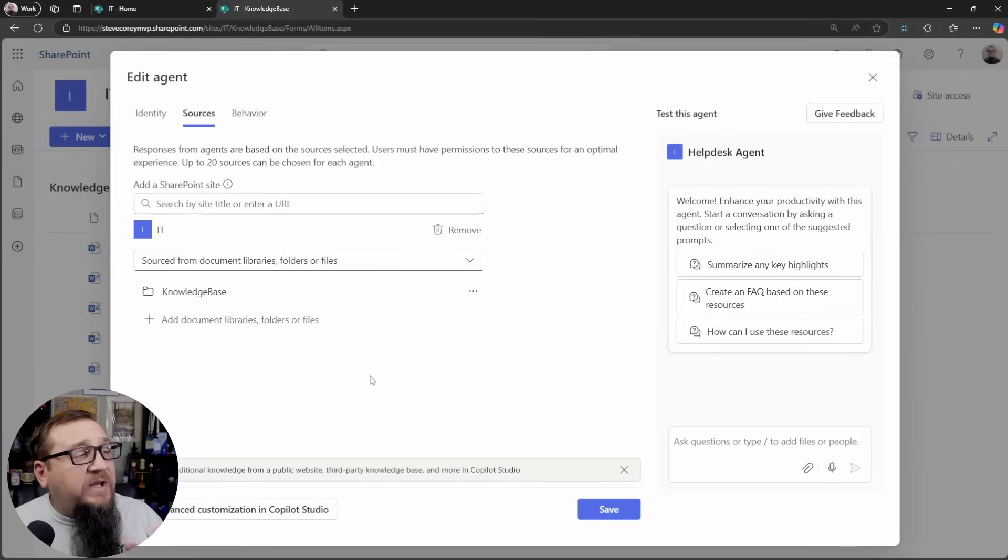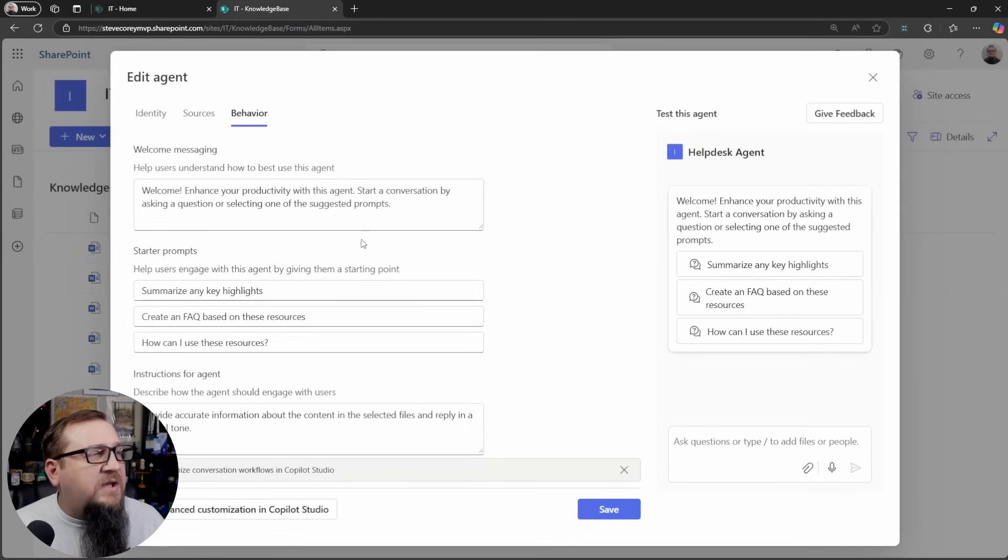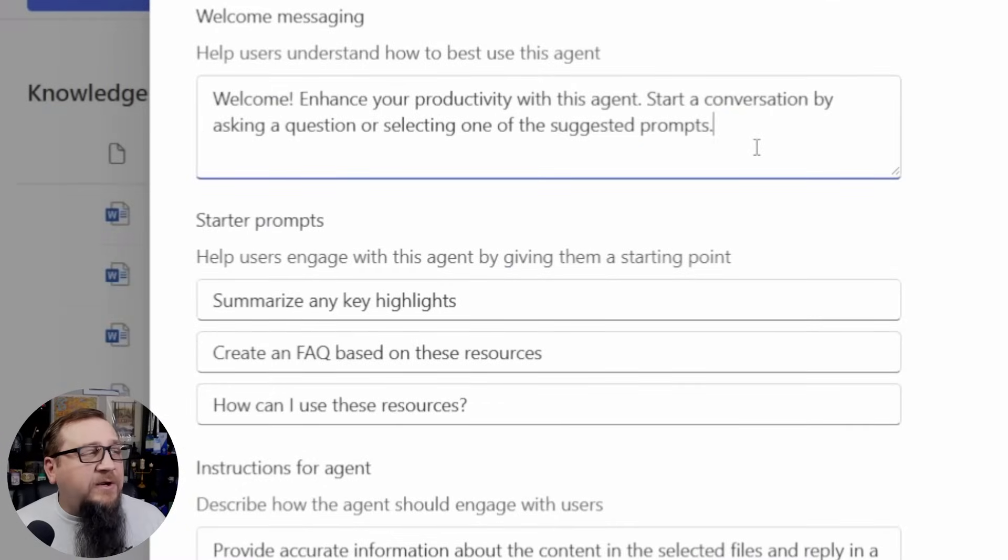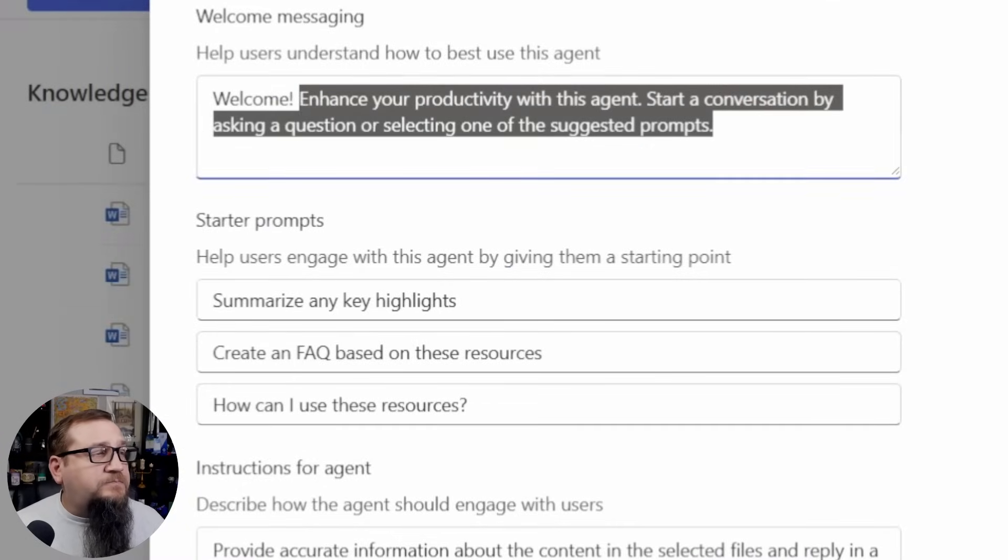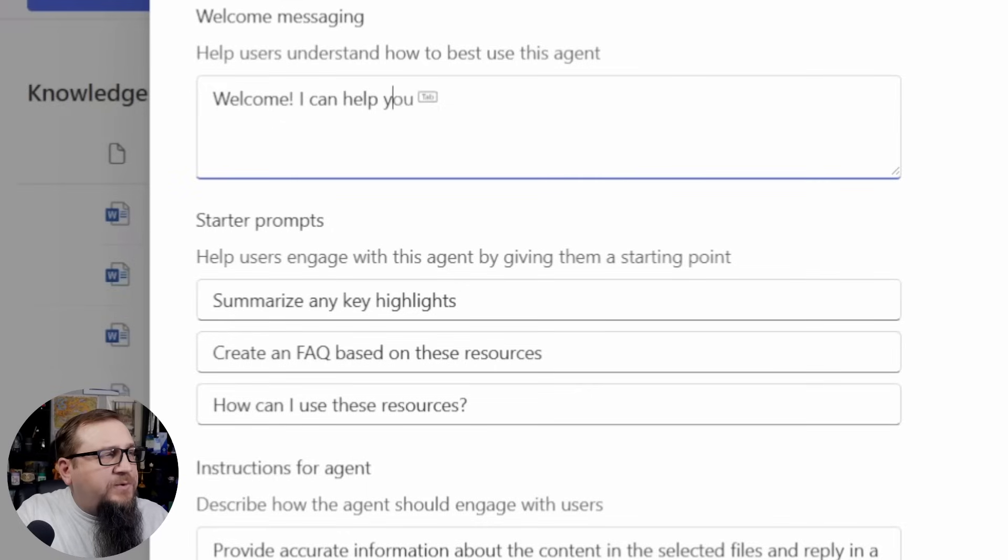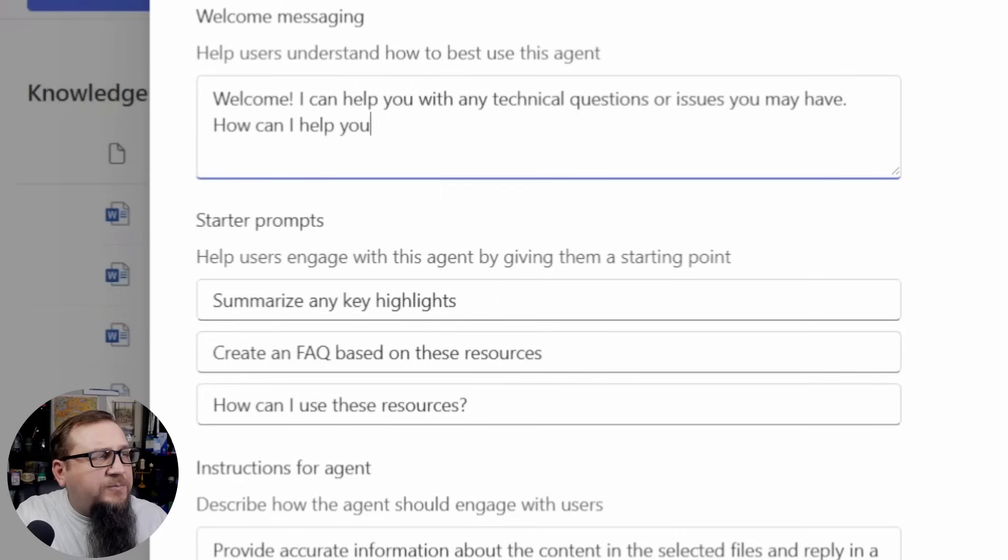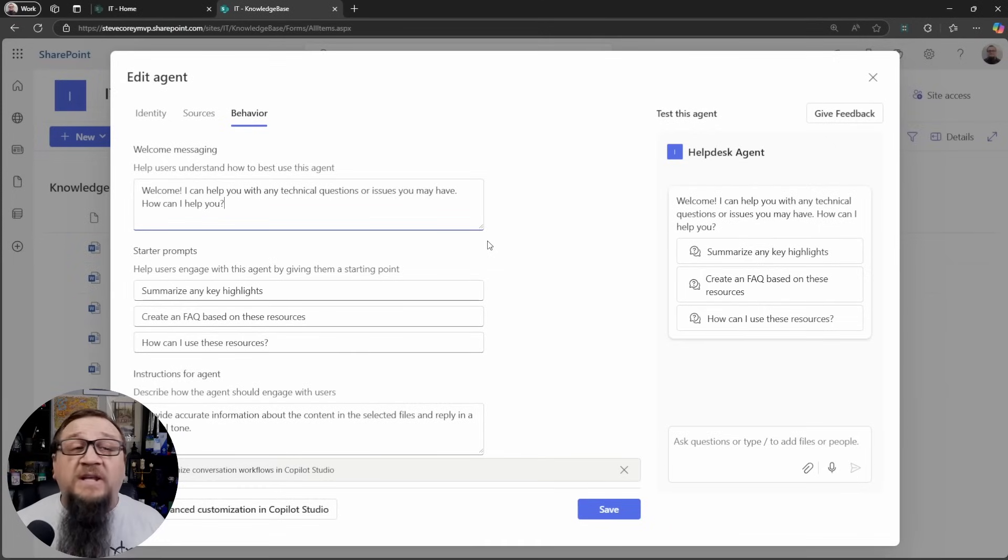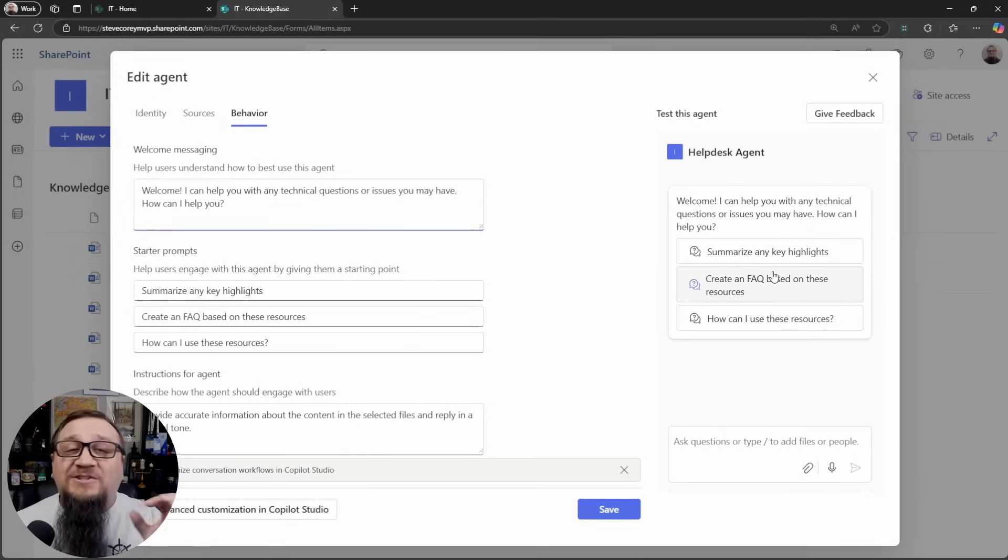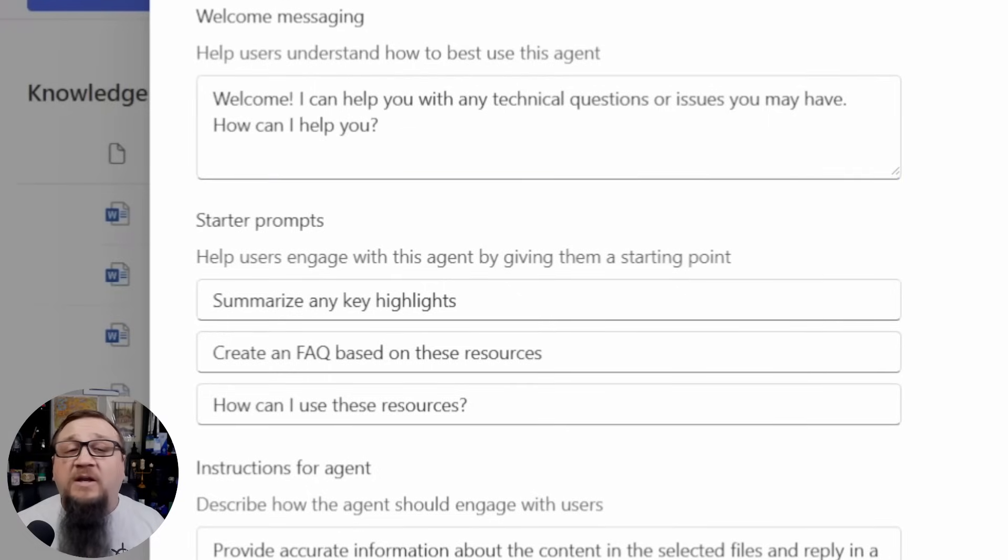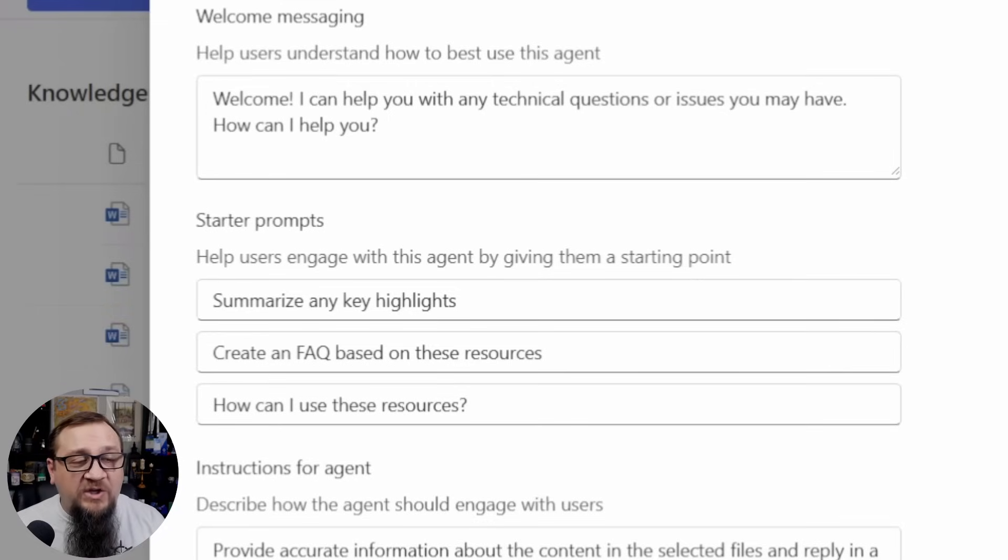And what we're going to do here is we're going to click on the behavior tab. This is the other part of configuring this so we can configure a welcome prompt here so we can change this out to: I can help you with any technical questions or issues you may have. So whenever someone starts a conversation with this agent, that's what it's going to respond with first. You'll see a preview over in this test of this agent section where you'll see that welcome prompt and you'll see some starter prompts here as well. So if somebody were to click on one of these buttons, it would just copy that text down into the prompt button so they can make any last minute edits and then hit the generate button.